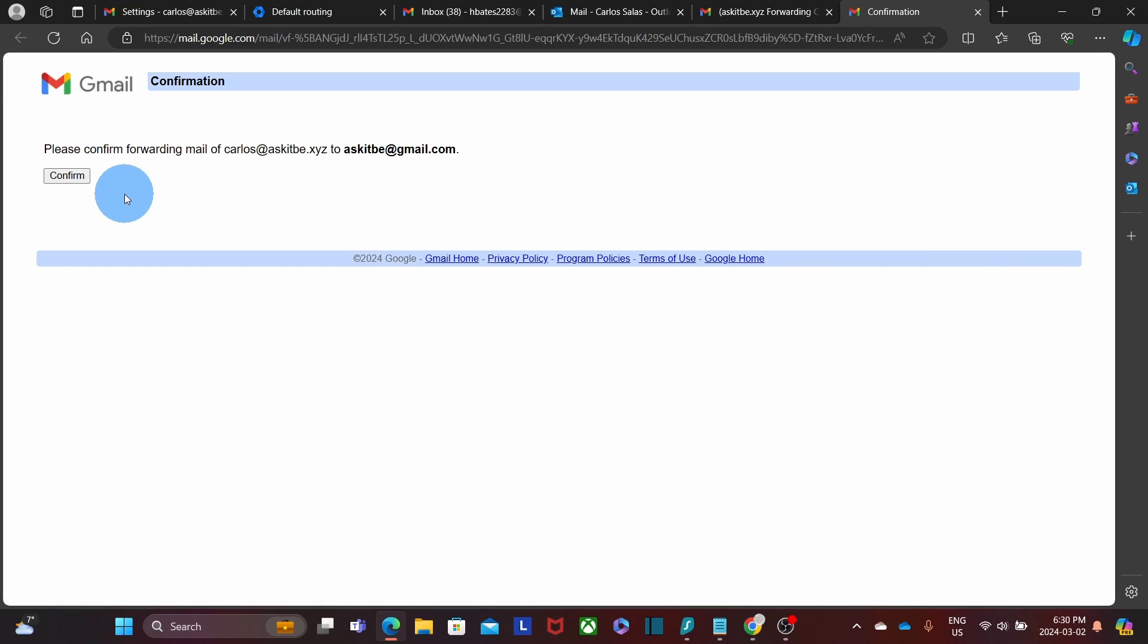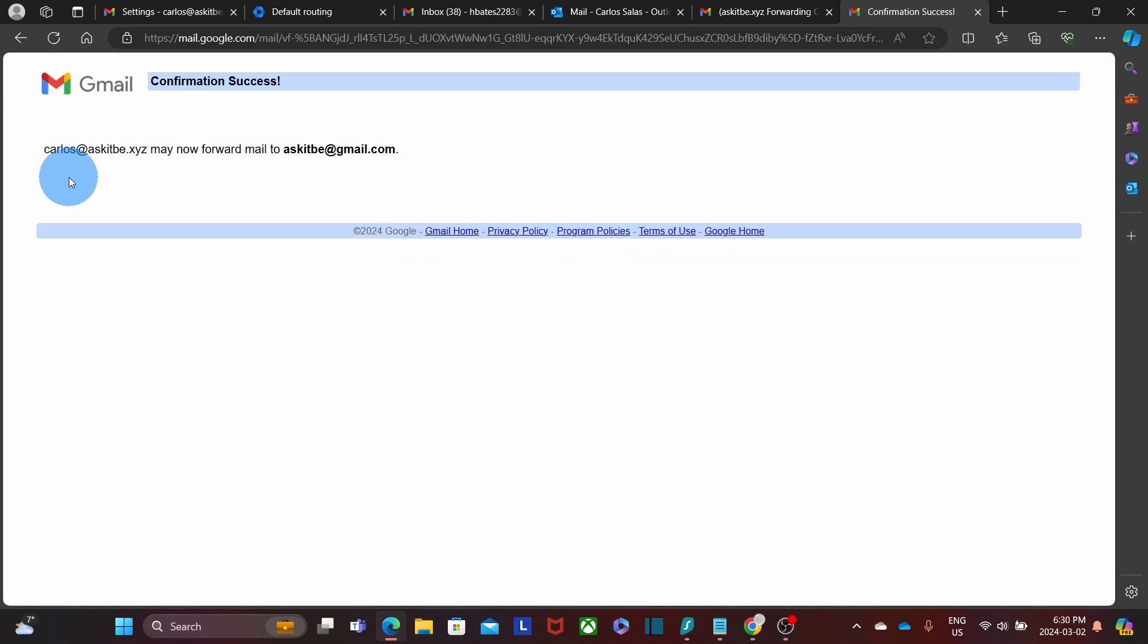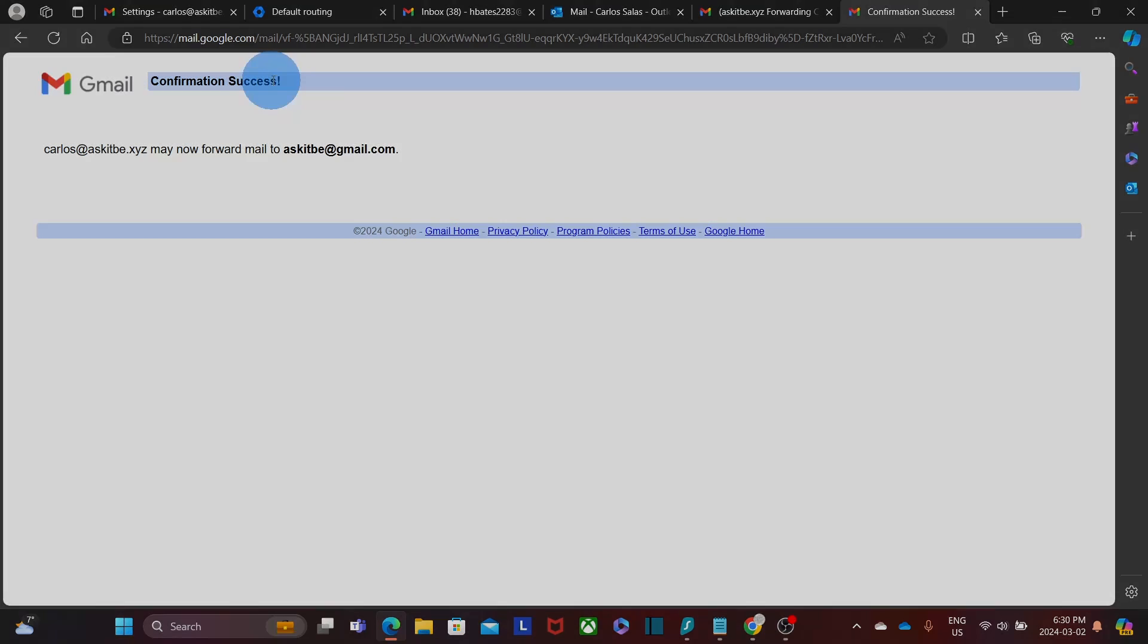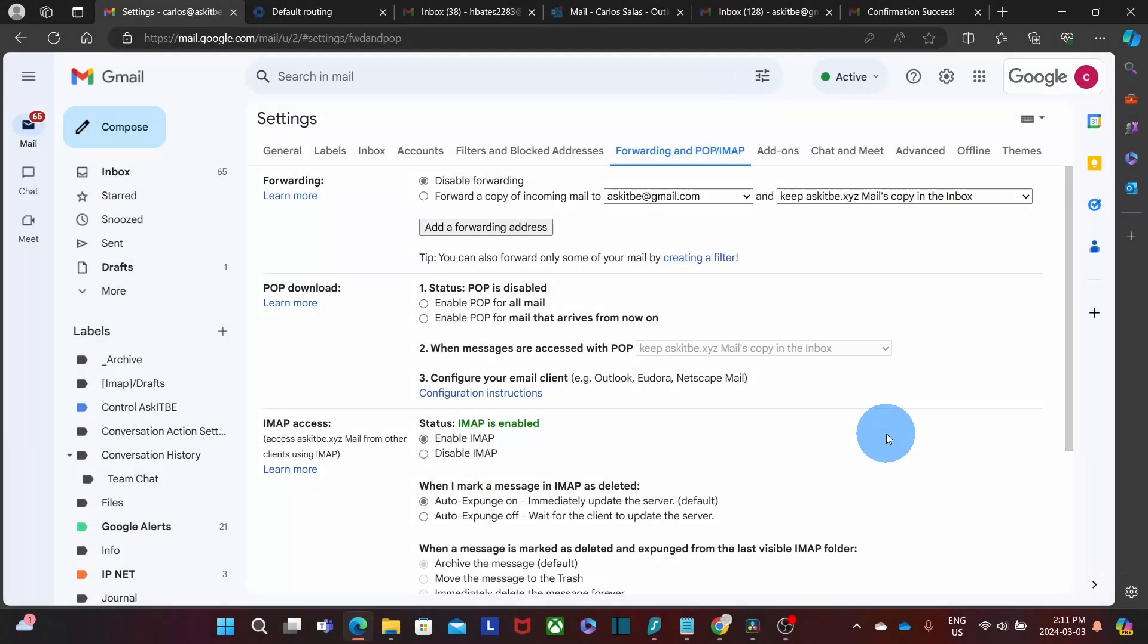In this case, I just need to click on Confirm. And I get confirmation success. I switch back to the account where I set up the forwarder.